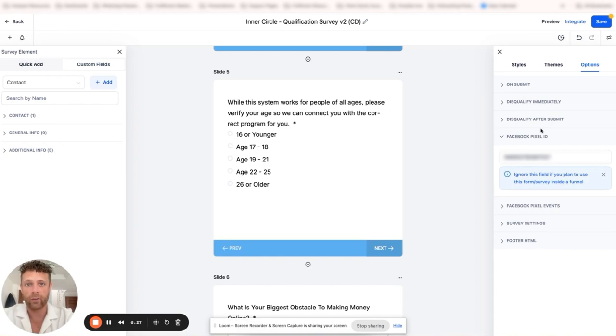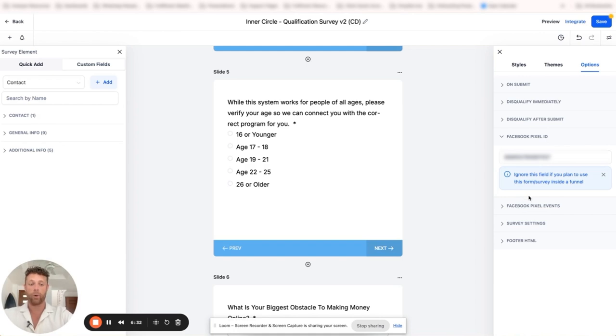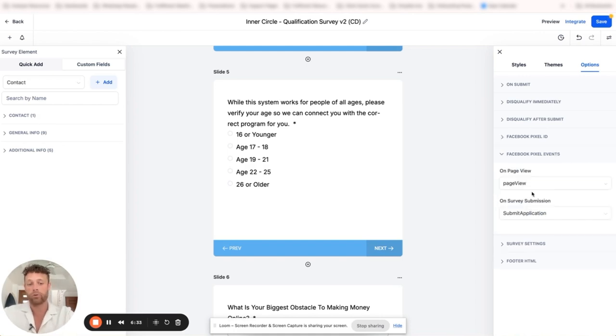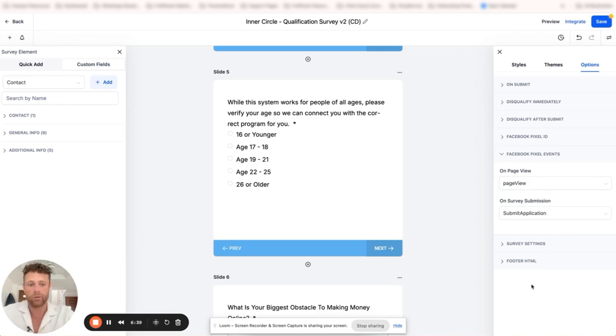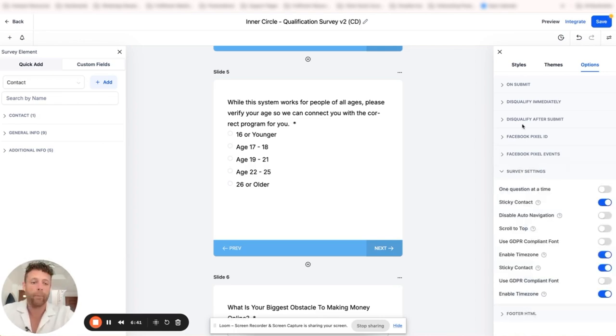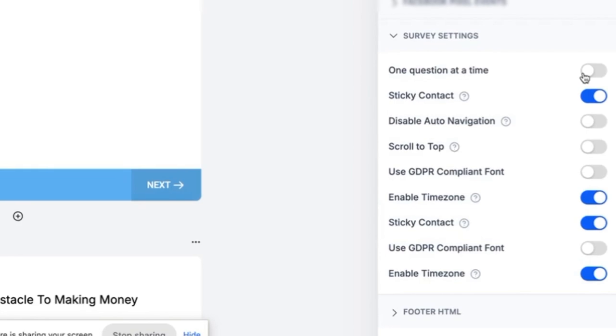Facebook pixel ID - this allows you to put your Facebook pixel onto the actual survey and get data out of it. You can also choose what events are being fired - page view or submit application. Really, really nice there.